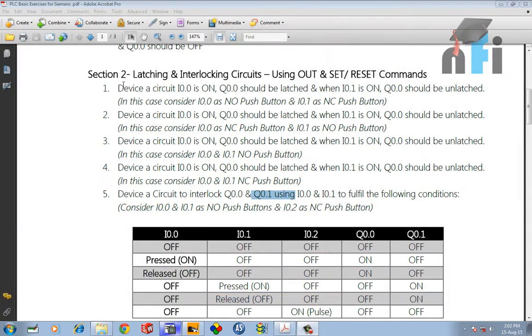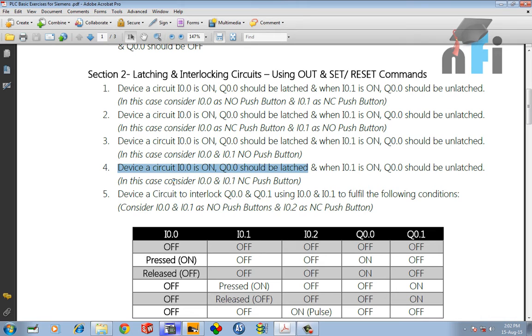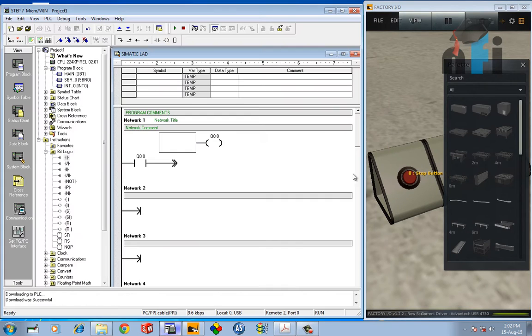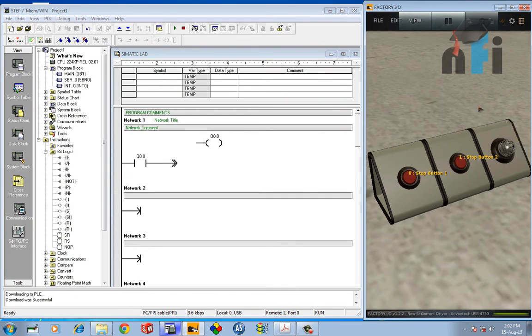Now section 2, question 4. Same exercise but different condition. In this condition we have both inputs as NC push buttons. That's the condition. So in the Factory IO, we have both buttons as NC.